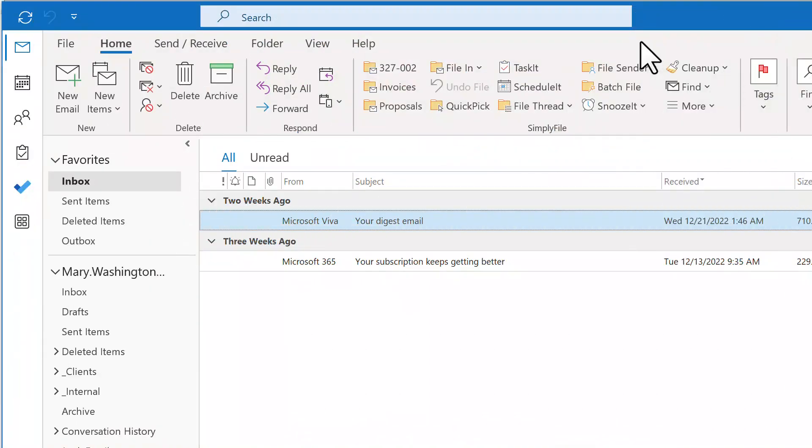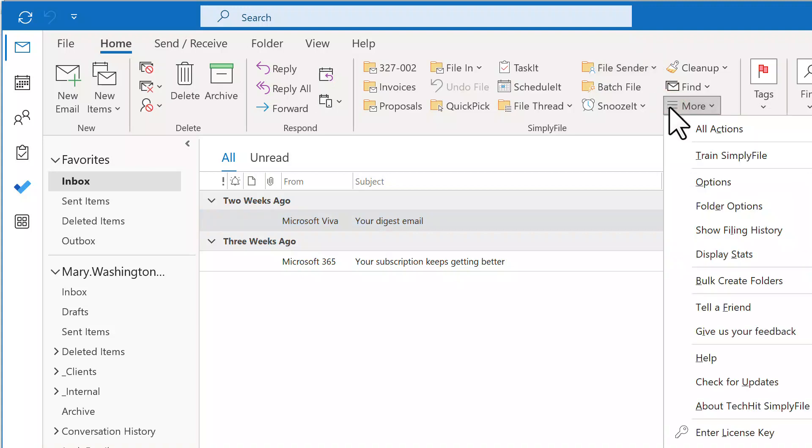Jumping between folders is something most users do many times a day. I personally use the Go to Folder button in the Quick Pick window. If you prefer, you can add a dedicated Go to Folder button to the ribbon. Which buttons are visible is controlled on the UI tab of the Options window.